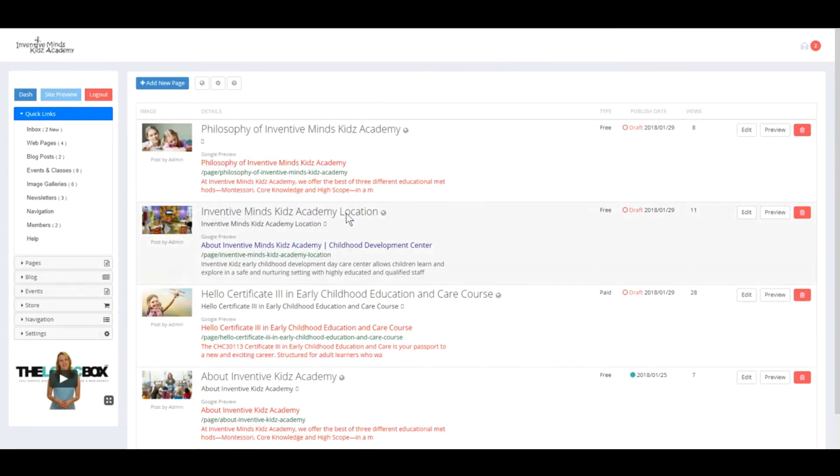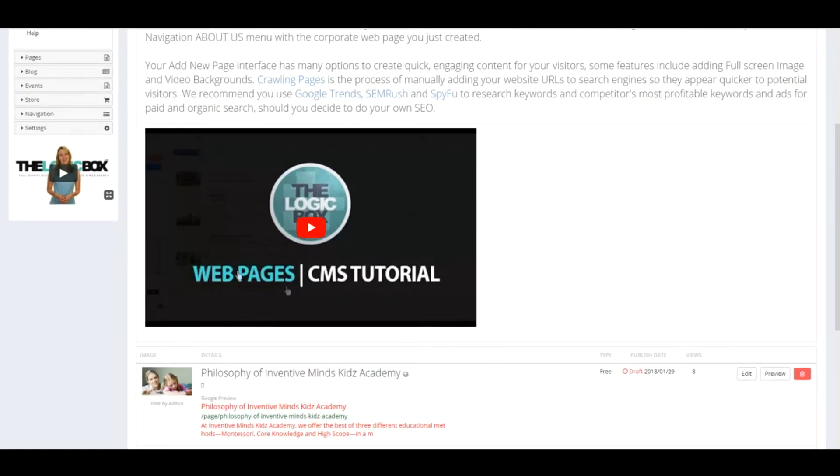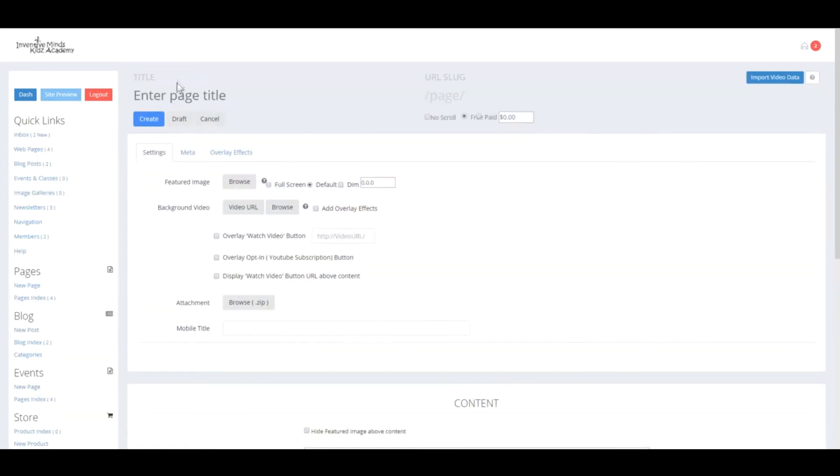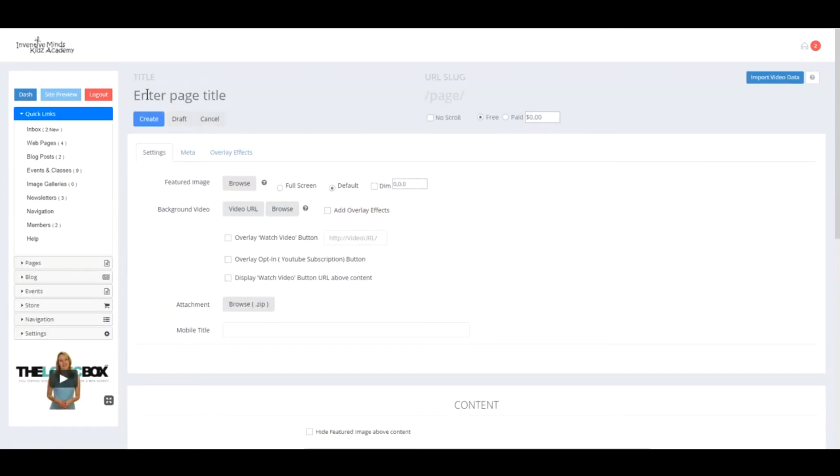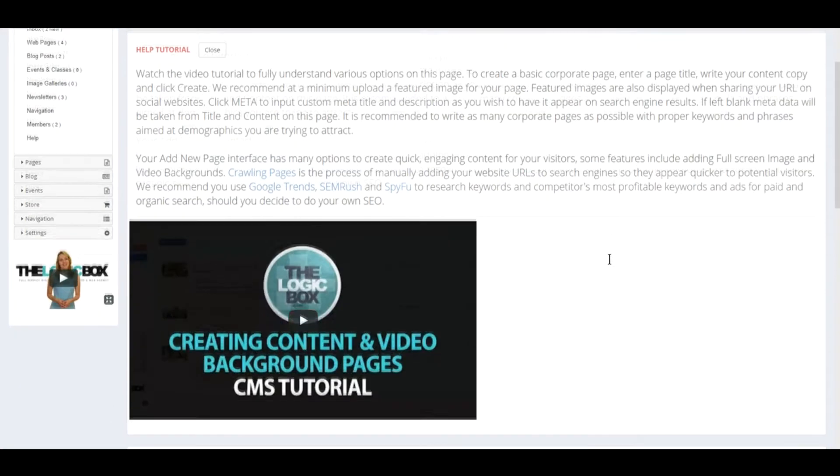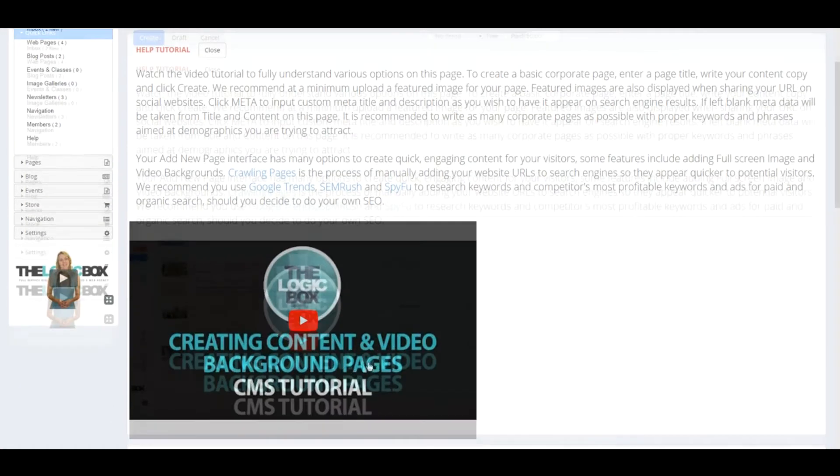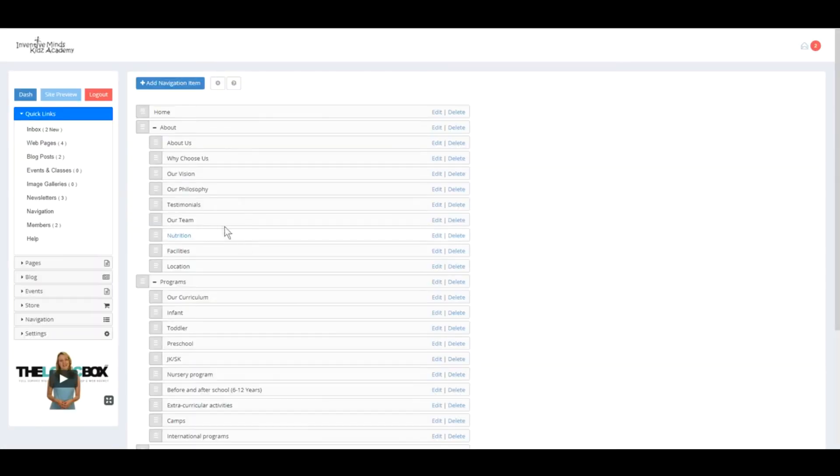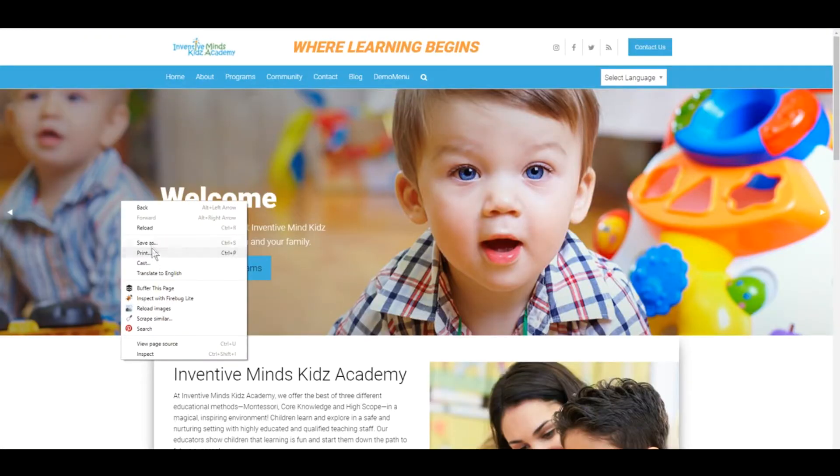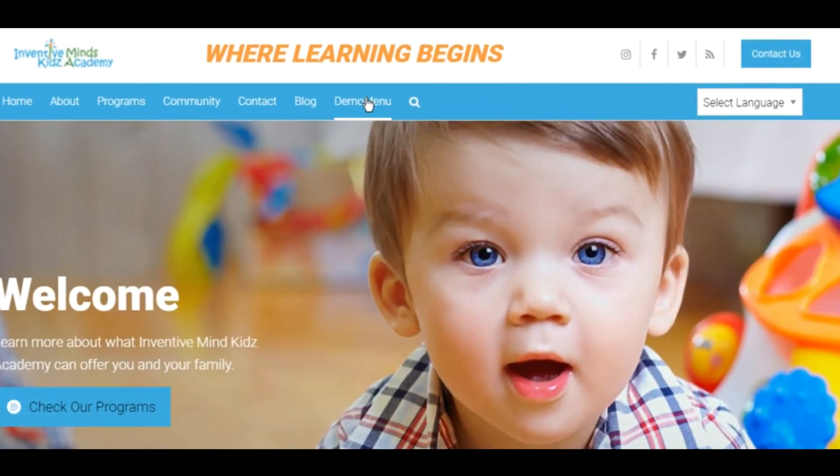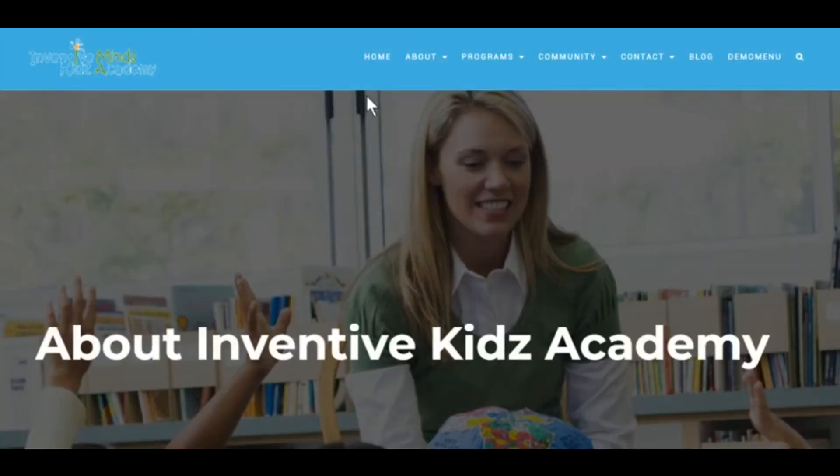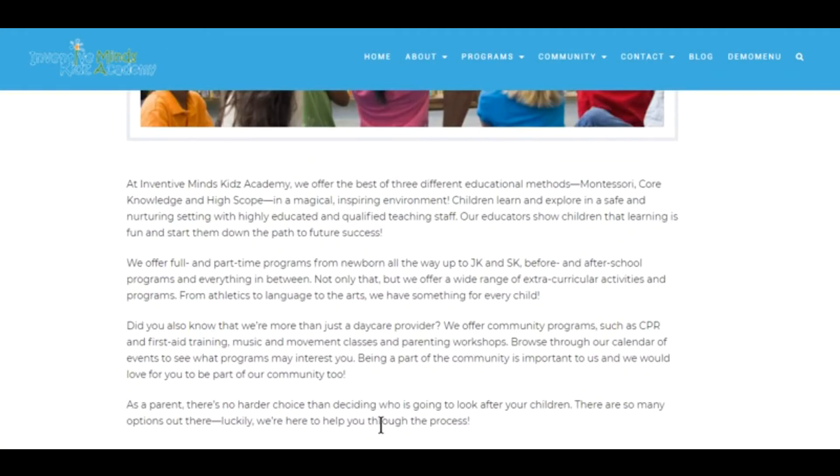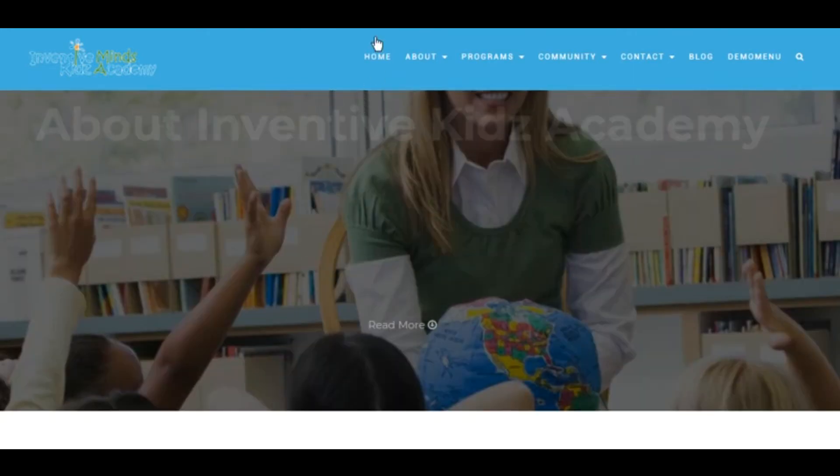If you haven't watched the tutorial videos, please navigate to Web Pages and do so. Click this tutorial and you'll find our Web Pages CMS tutorial. If you click Add New Page, you'll see the additional tutorial on creating content. Back in our navigation edit settings, note that we added About Inventive Kids Academy as the reference page. We'll save this and reload. Now when we click Demo Menu, it should load our internal page About Inventive Kids Academy. That is how to assign pages.